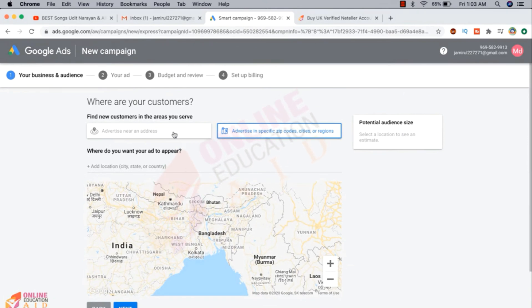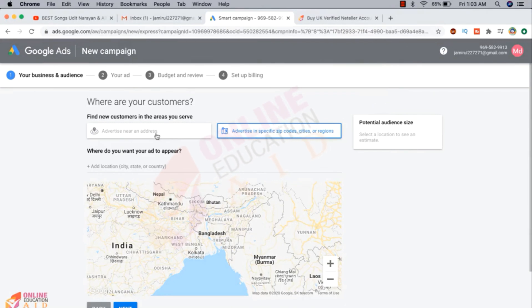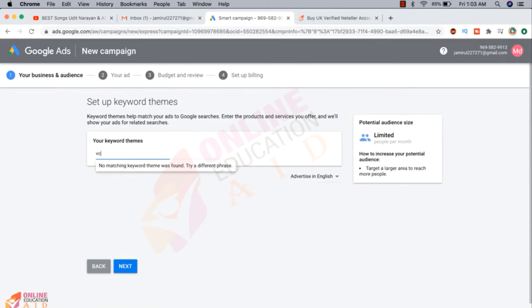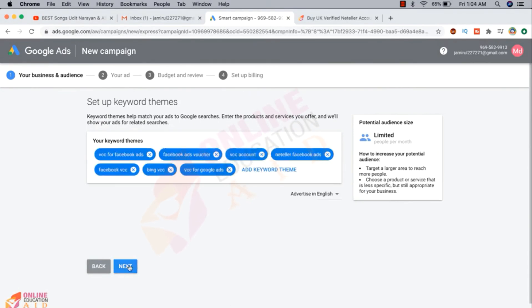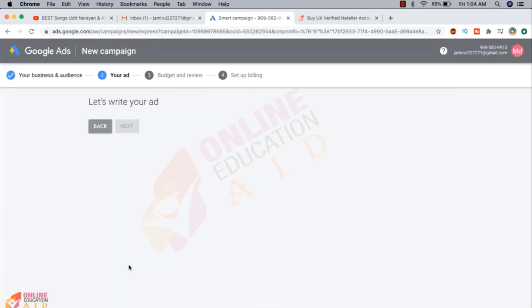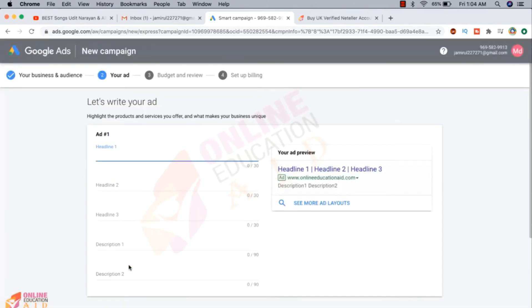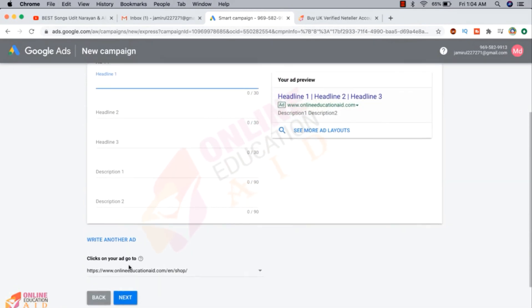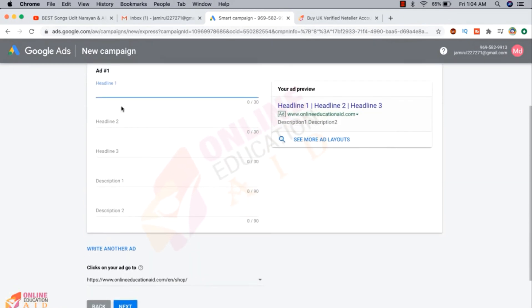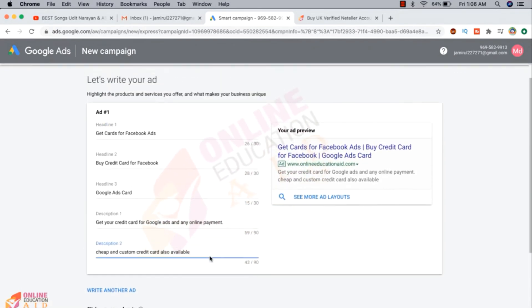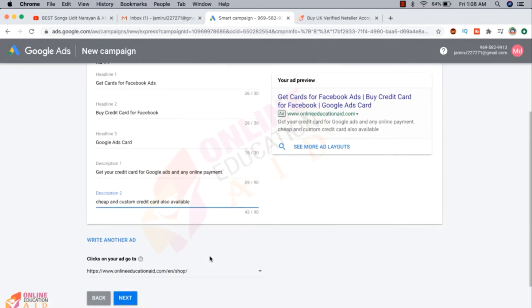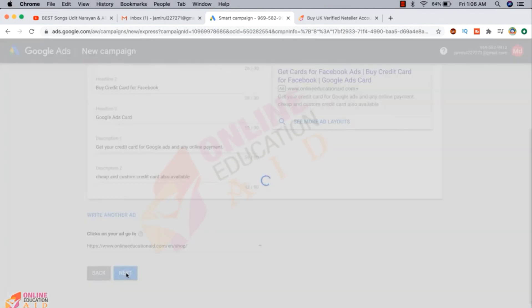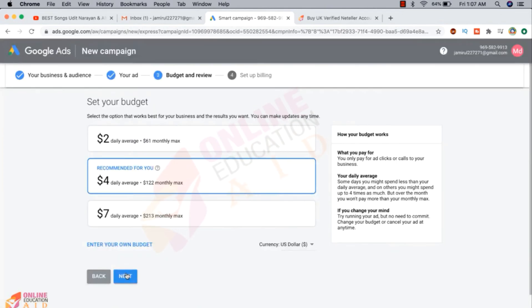Here you need to write some keywords. Now we need to click on the next. Actually we're creating a simple ad. After creating the ads, we need to click on the next button. I'm clicking here.